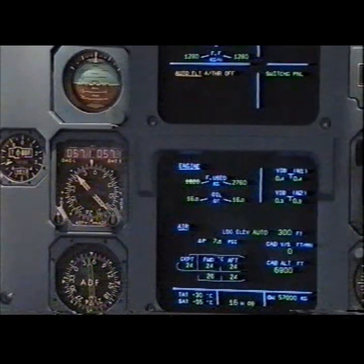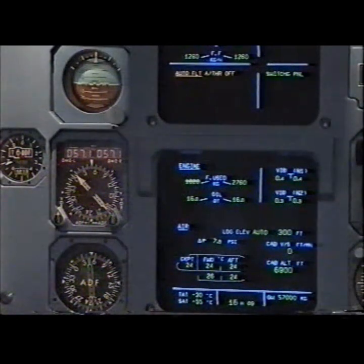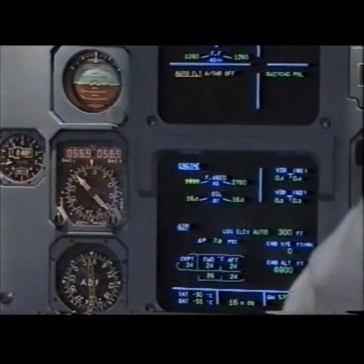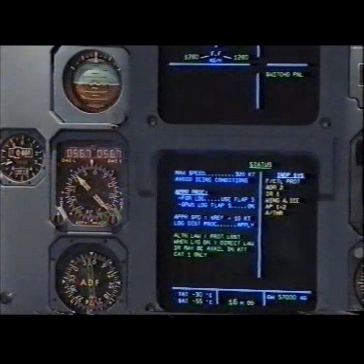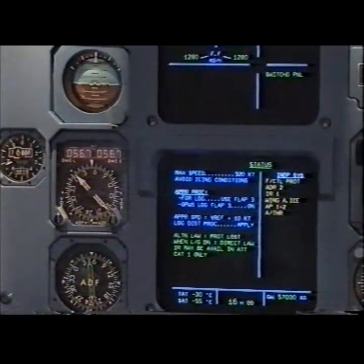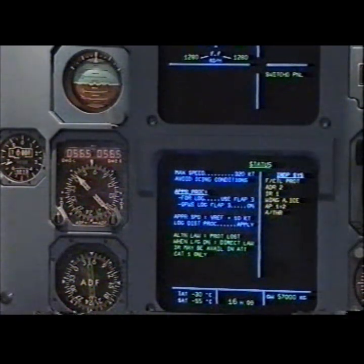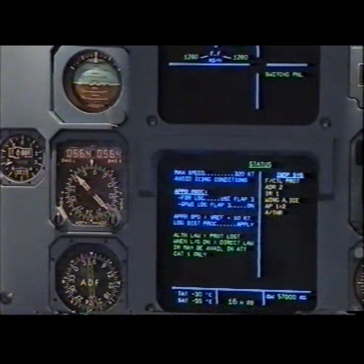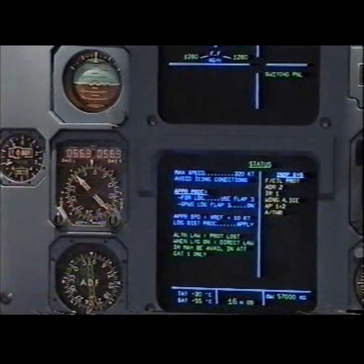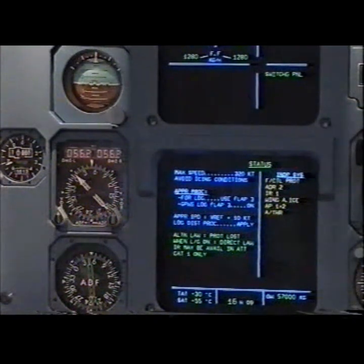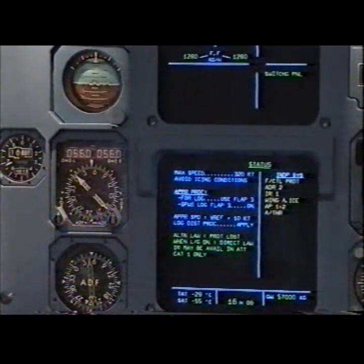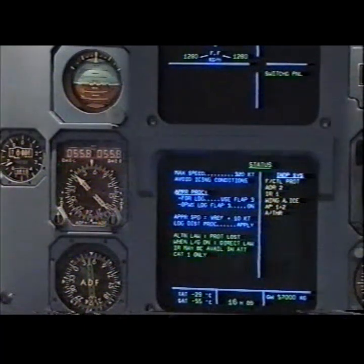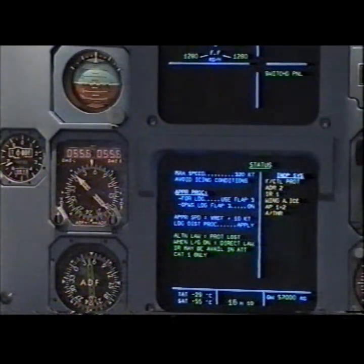Auto flight: auto thrust off. Clear, clear. Status: maximum speed 320 knots. Avoid icing conditions. Check approach procedure for landing. Use flap 3. GPWS landing flap 3 on.